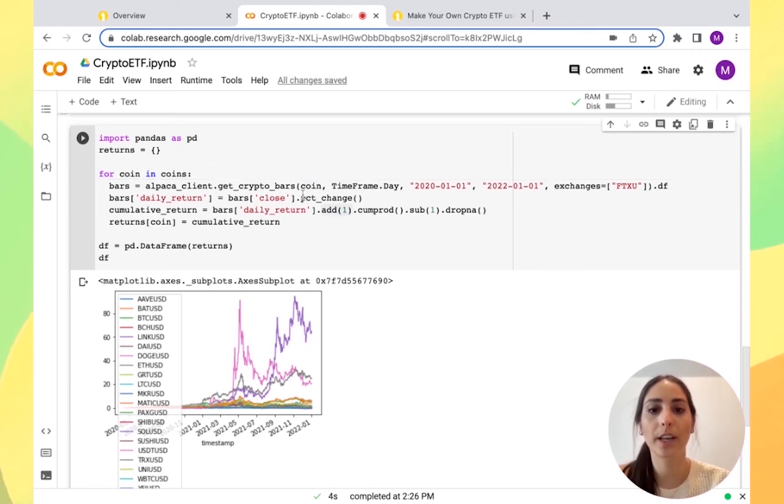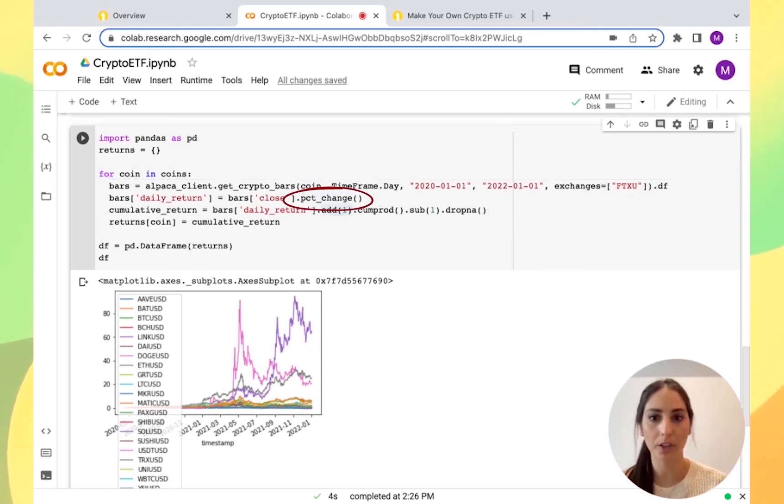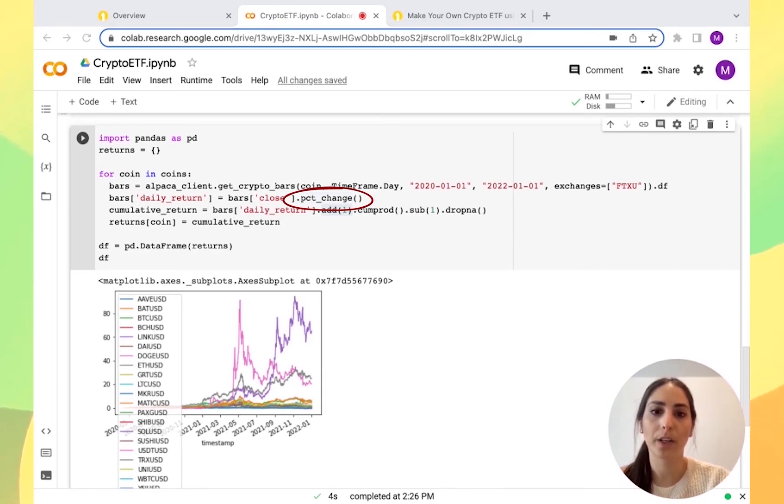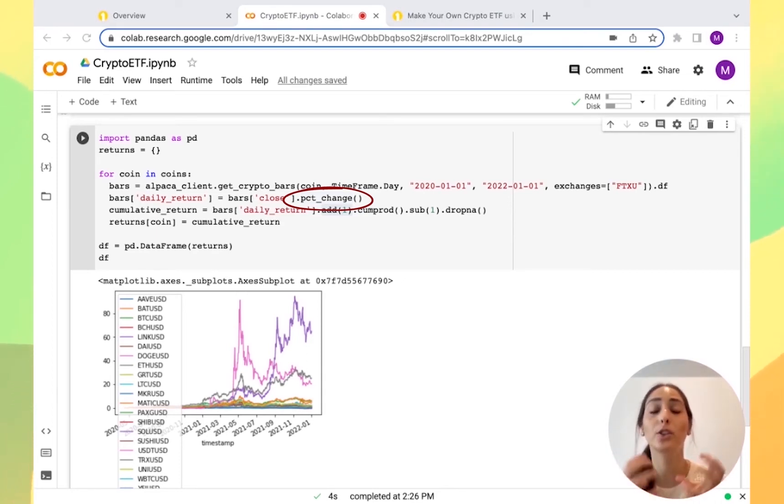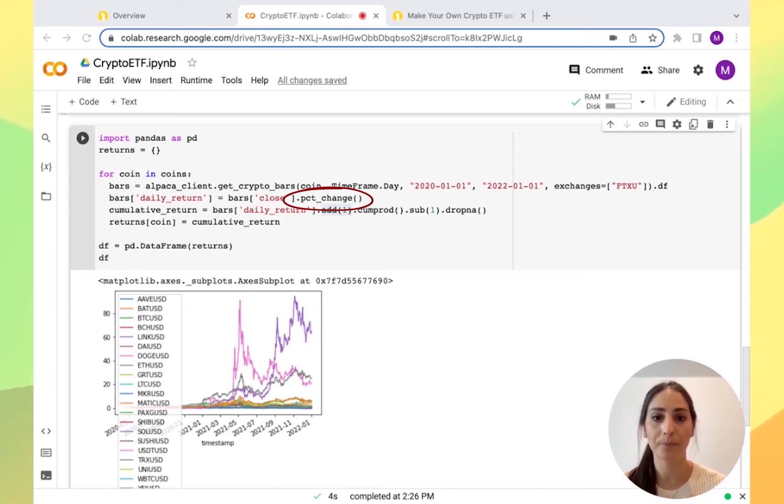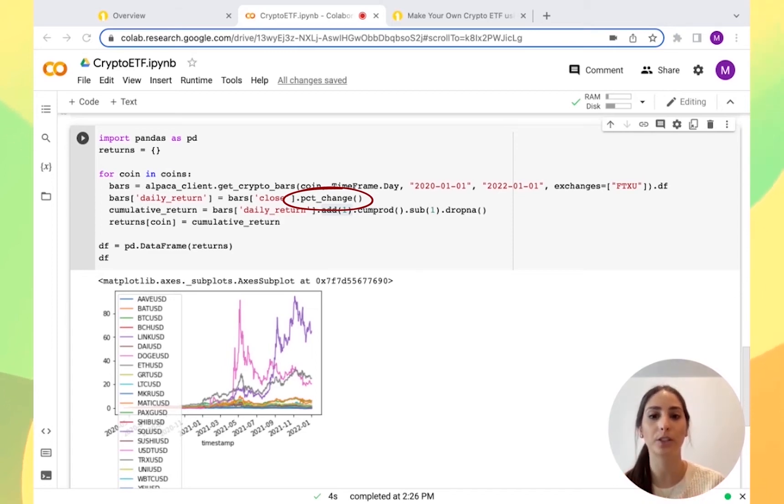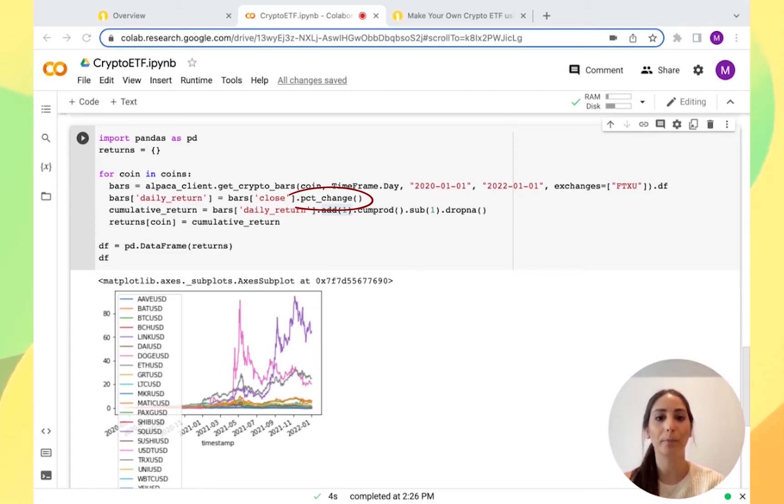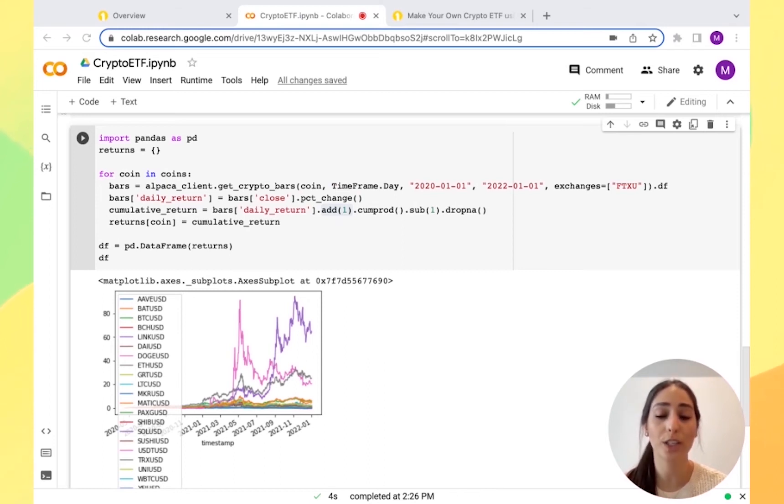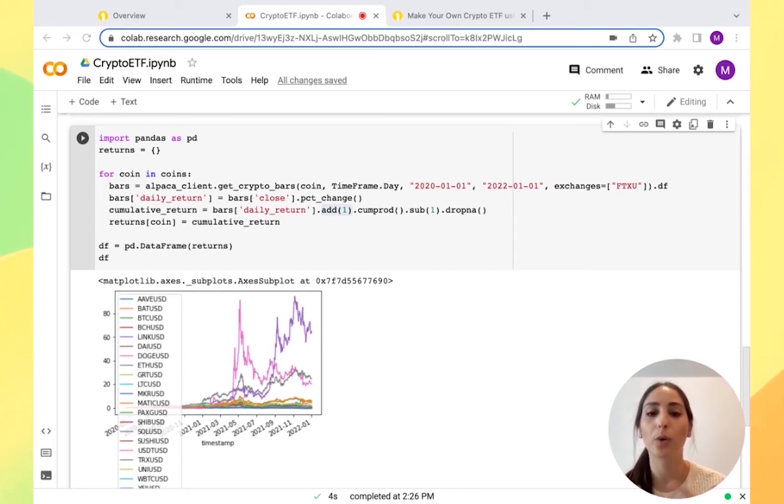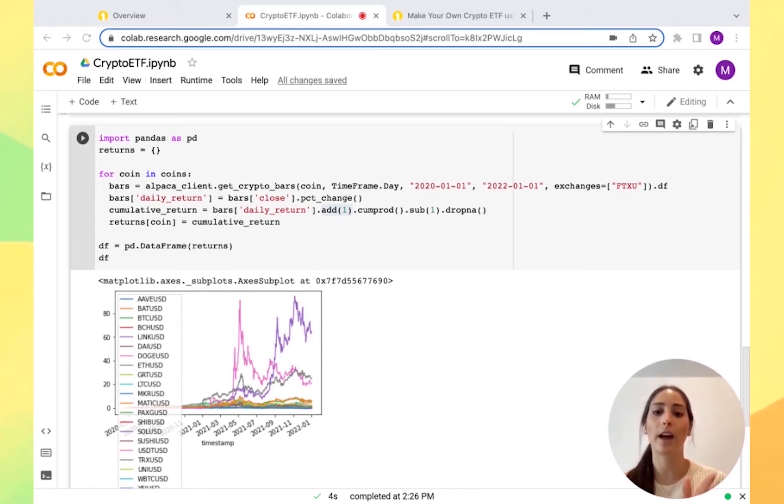We want to get the percentage change to calculate the cumulative return. Basically what we're doing is we want to find the compounded total return over the period. We need to multiply all the daily returns together.